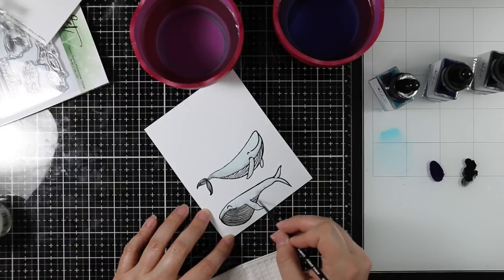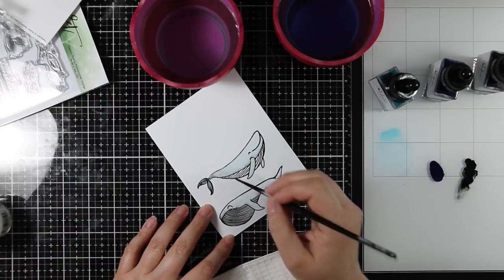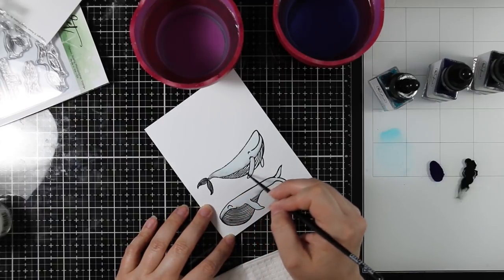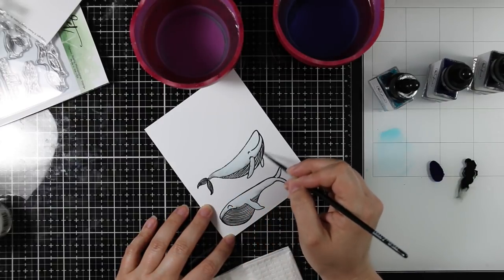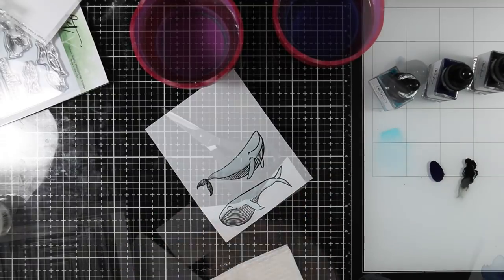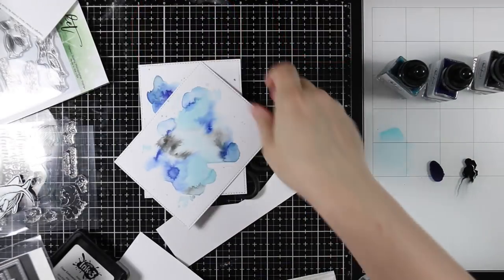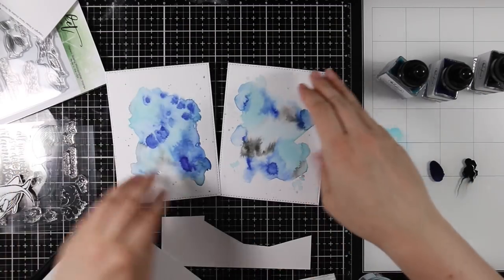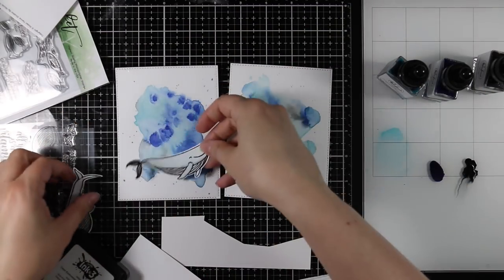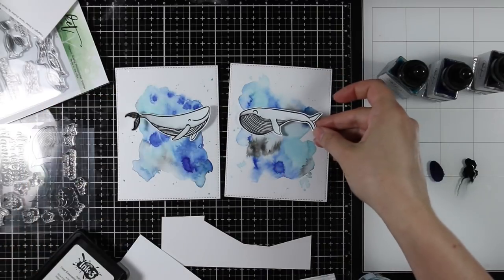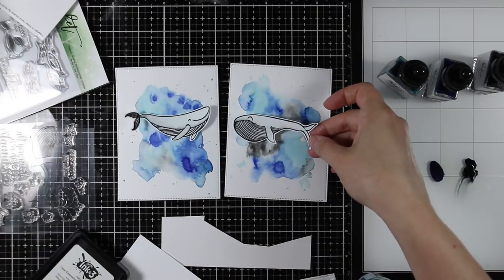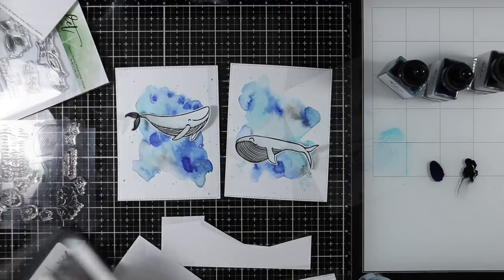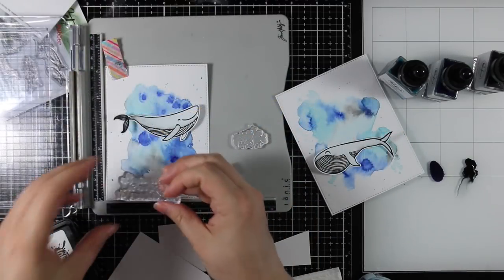Once that was done I let it dry and then I quickly fussy cut these out with my scissors because there's no coordinating dies for these. I painted over everything, let it dry, trimmed them out. My background panels by this point were completely dry, so I die cut those with the largest of the MFT A2 stitched rectangle stacks set.